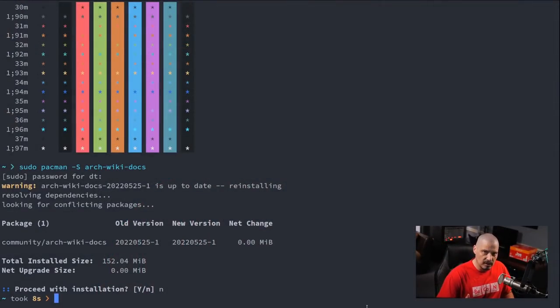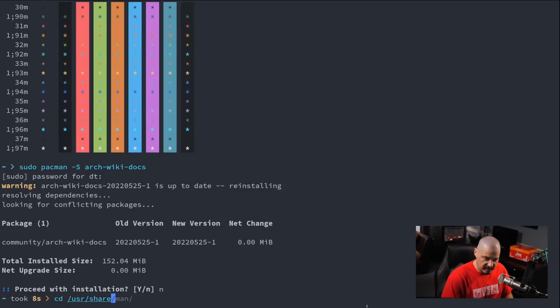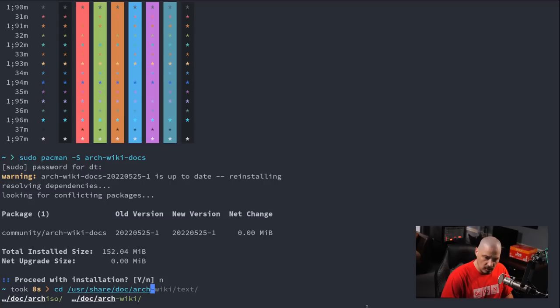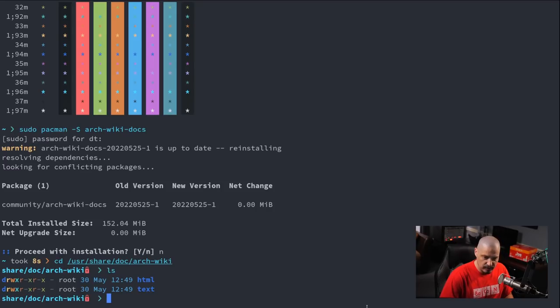Now that I have arch-wiki-docs installed, I should tell you that arch-wiki-docs is not a program. As the name suggests, it's just the wiki articles themselves — the documents. It does nothing. It's not a program you can execute or a command line tool you can search with. You have to come up with your own way of searching the docs using the other GNU core utils. Most documents on GNU/Linux systems are placed in /usr/share/doc, so I'm going to cd into /usr/share/doc/arch-wiki.